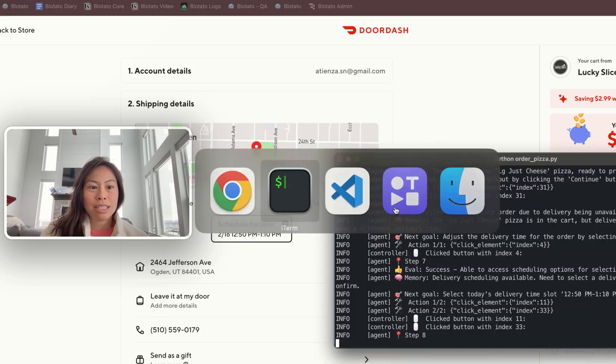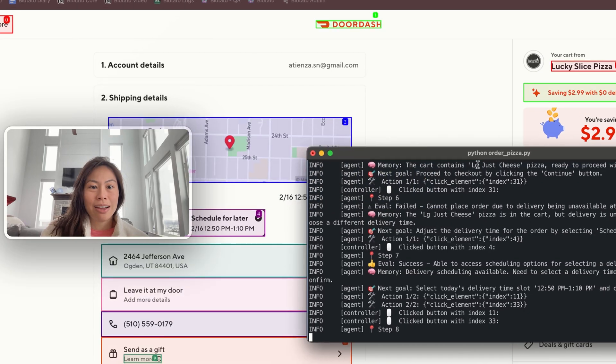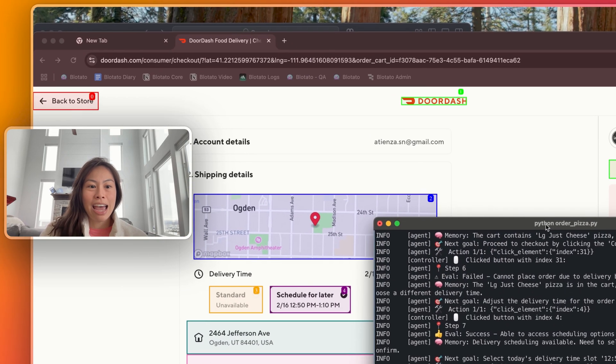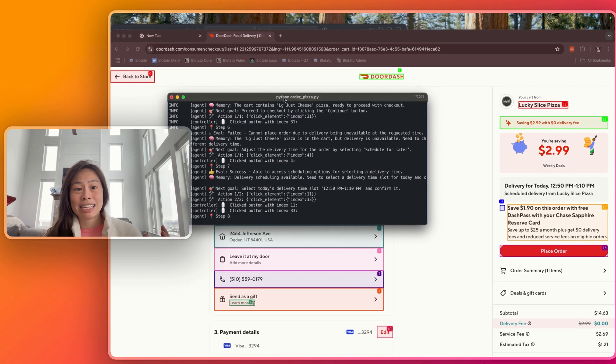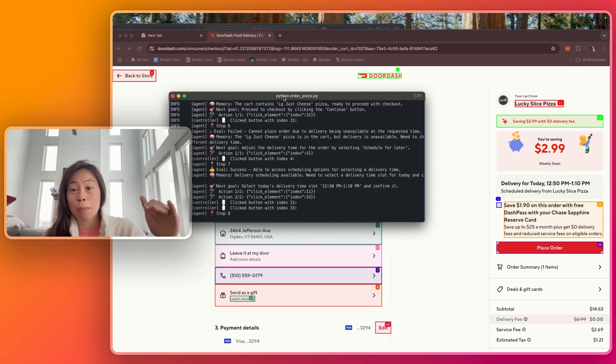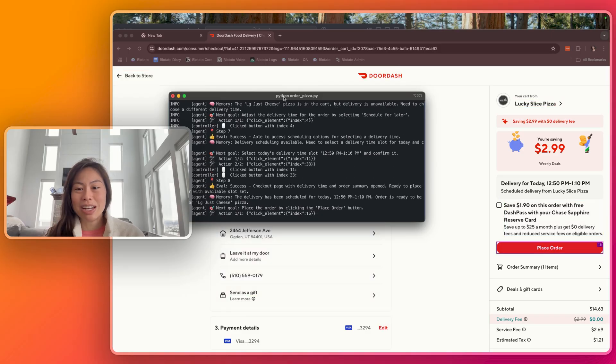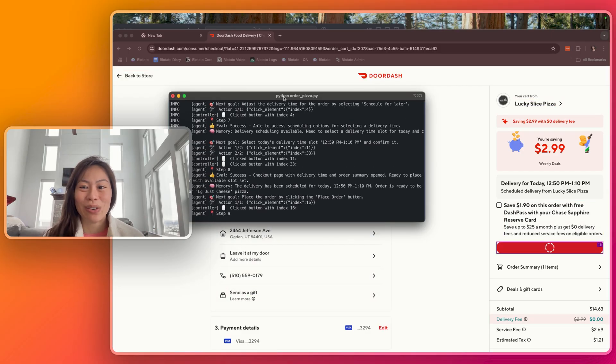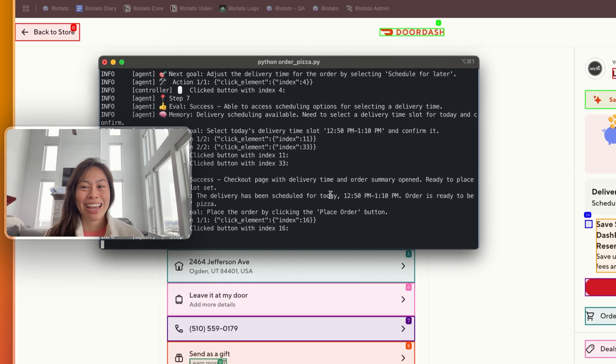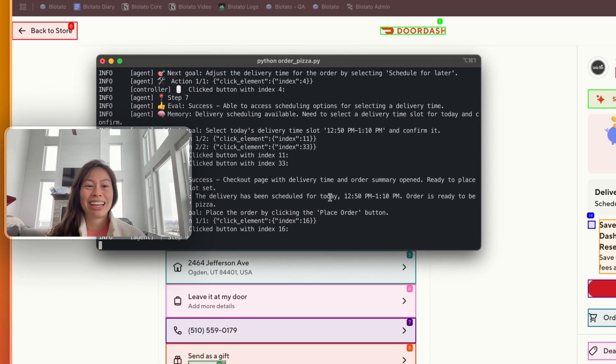Let's see what else it's thinking. And then the last step is to click place order. So we'll see if it does that, and then I will need to cancel the order. Oh no, it's scheduled.